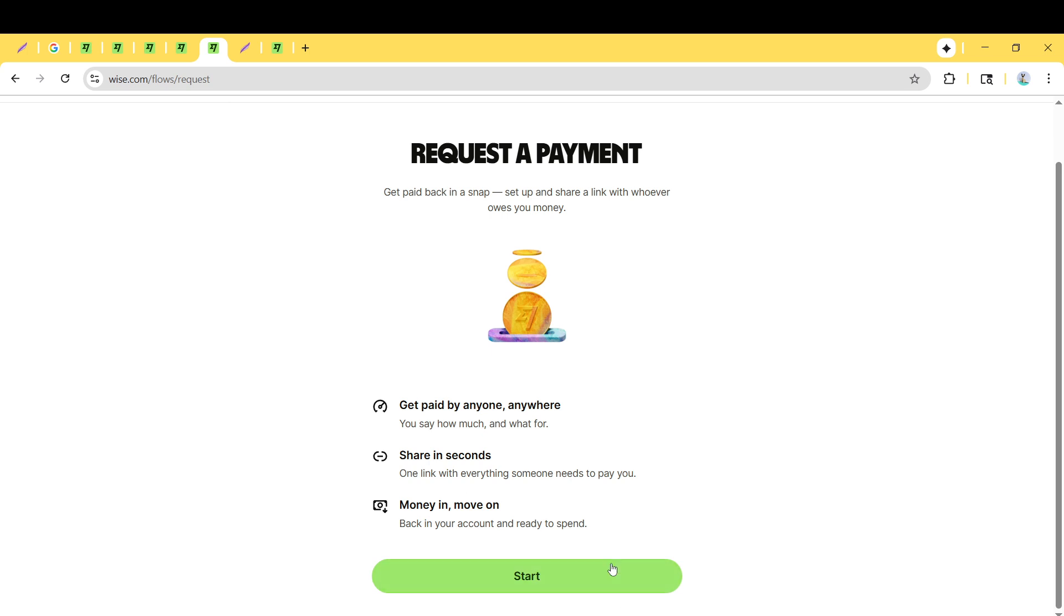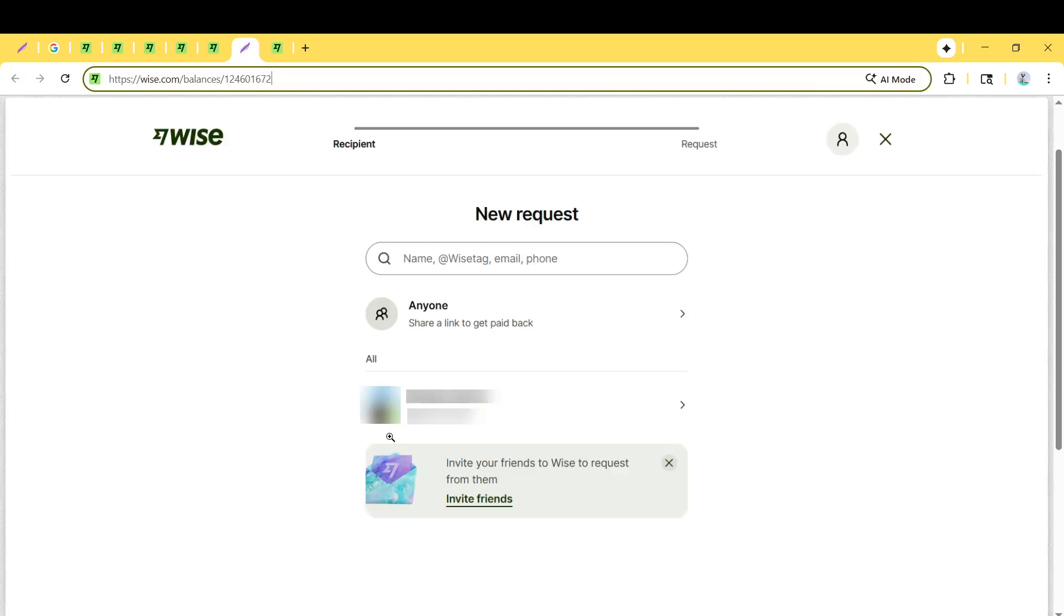This is where the crucial part begins, selecting the person you're sending this invoice to. You'll need to choose the contact from your Wise list of contacts whom you want to request payment from. If the contact isn't already saved, you may need to add them beforehand.